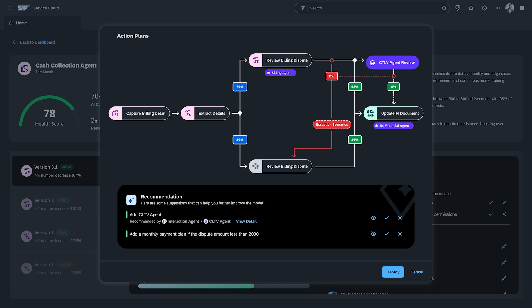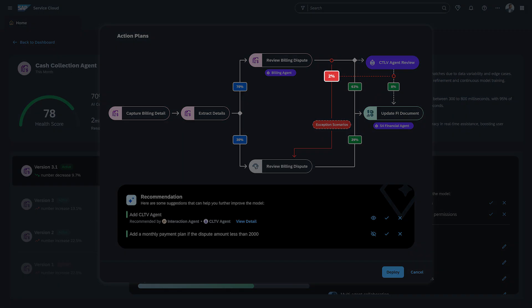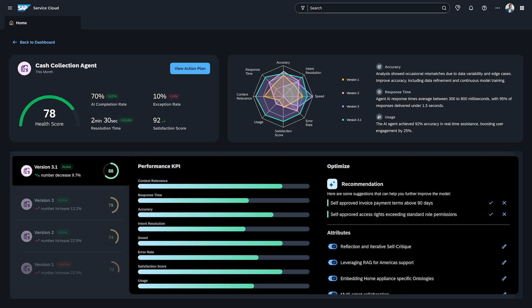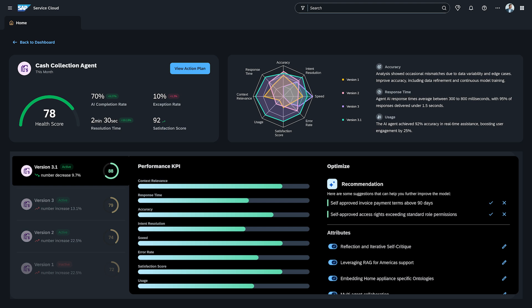The result? Exception handling plummets from 10% to a mere 2%. That's a massive leap in operational efficiency and a direct win for the customer experience.